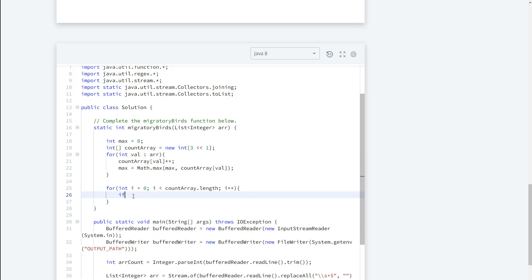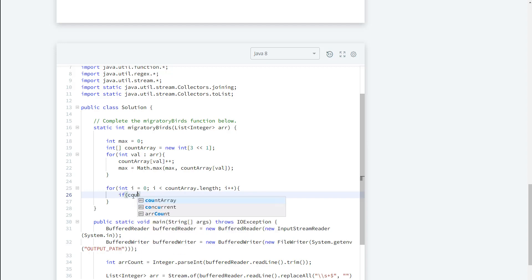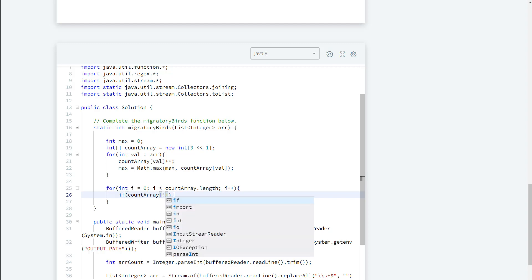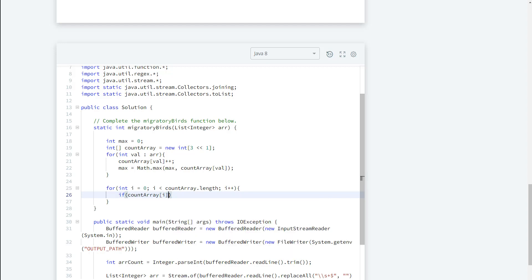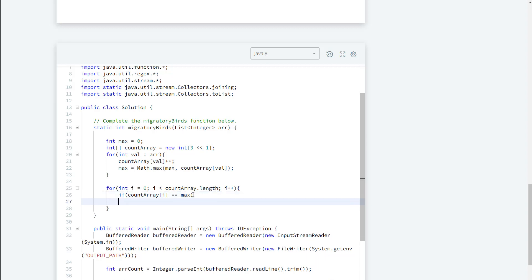So I'm going to say that if the count array and the current value is equal to the max value, then let's just go ahead and return the current value. So I'm going to go ahead and return i.